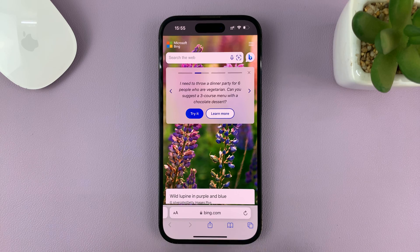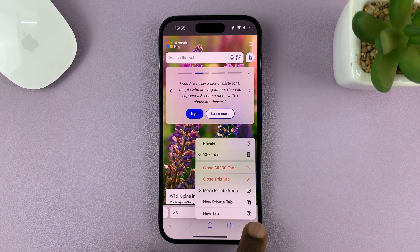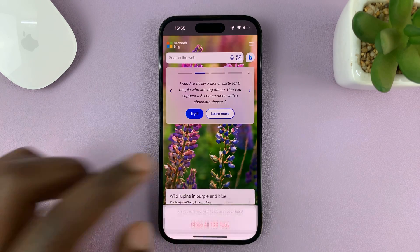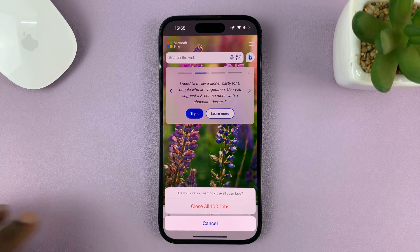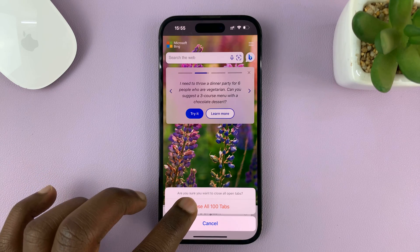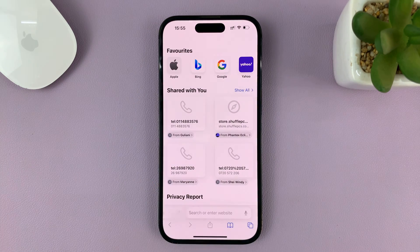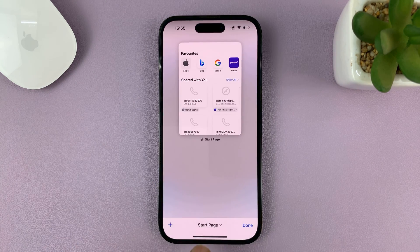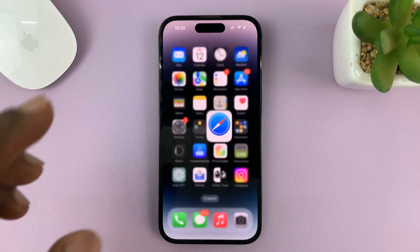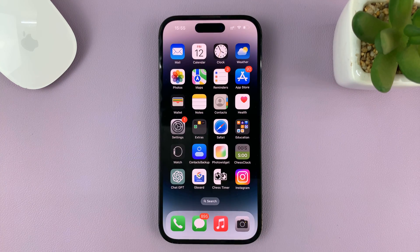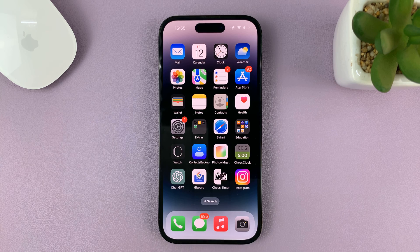For me, I want to close all tabs, so I'll long press the two boxes and select 'Close All 100 Tabs,' then confirm. All the tabs are now closed on my Safari browser — it's as simple as that. Thanks for watching and good luck.